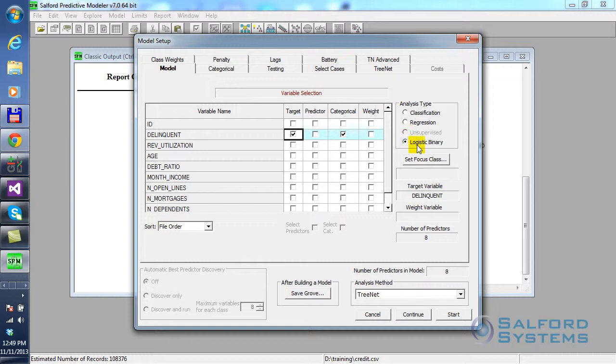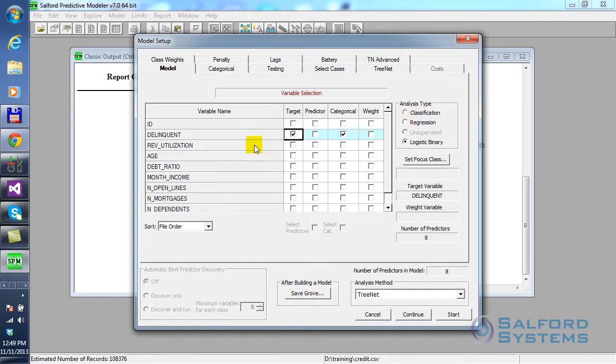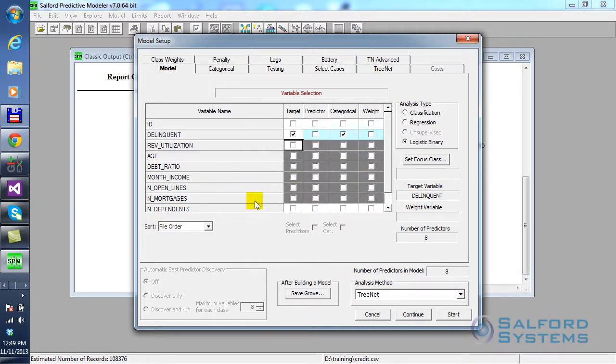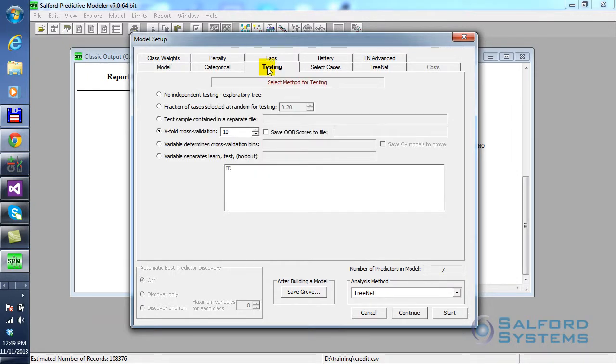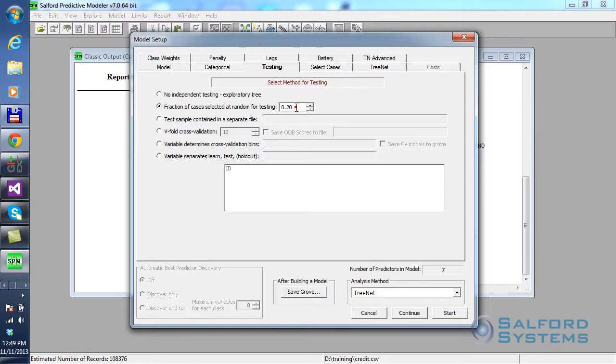Now, TreeNet also allows modeling targets that have more than two different states, and that's the general classification. That part we can talk about in some other video. Logistic Binary, delinquency is the target. I can highlight all of the remaining variables other than the ID variable and use them as predictors. Whenever we build data mining applications, we usually want to have an independent set to test the performance of our models. So, in this case, I'll use the simplest approach available, which is given the size of my dataset, will be just 50% of records randomly separated and allocated as a test sample.